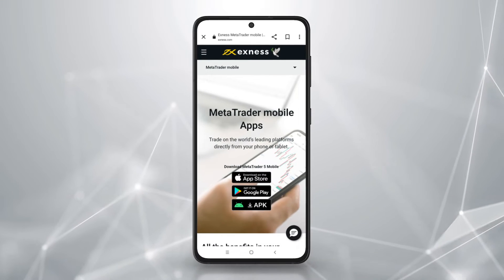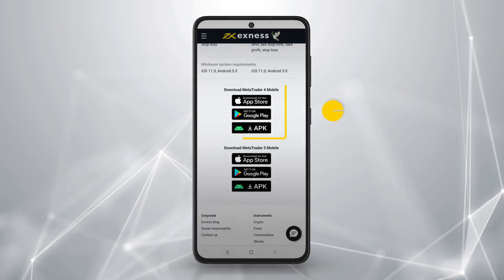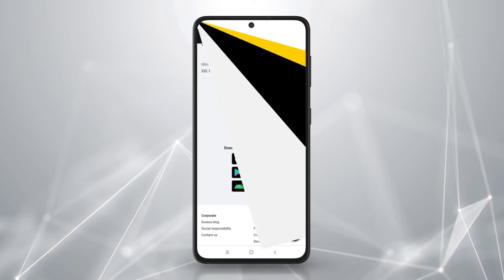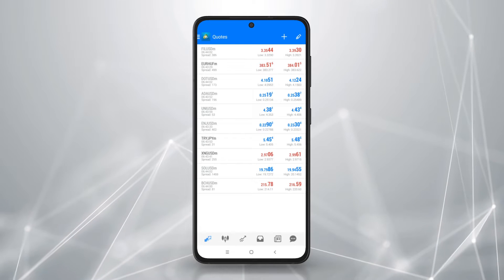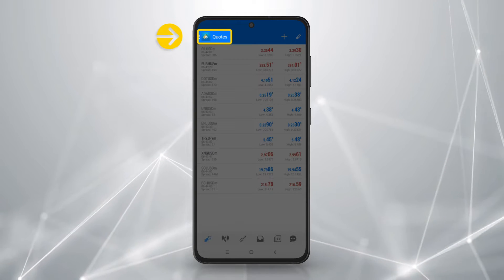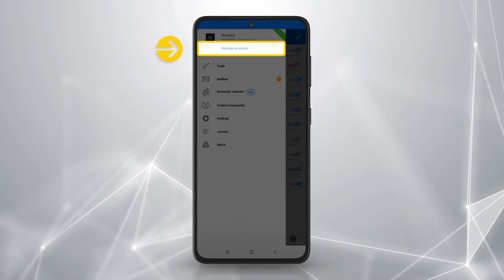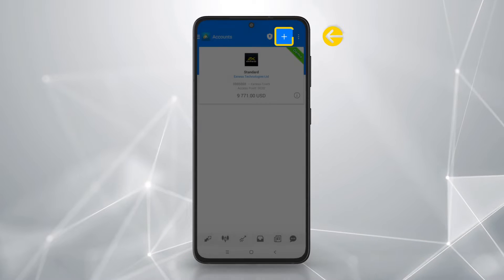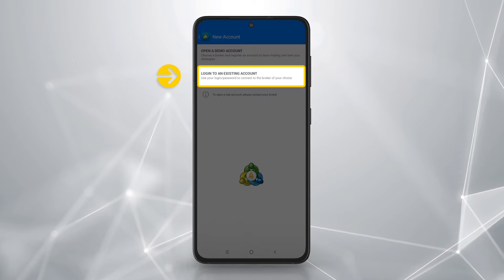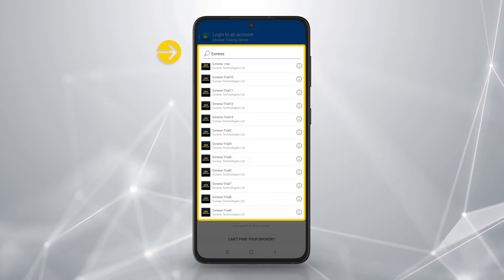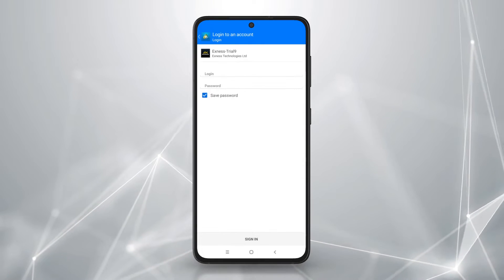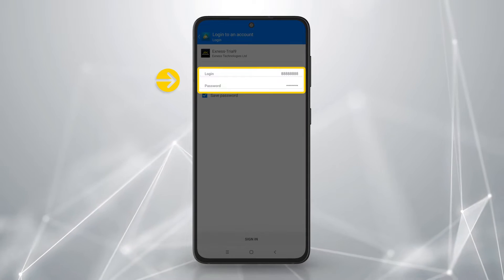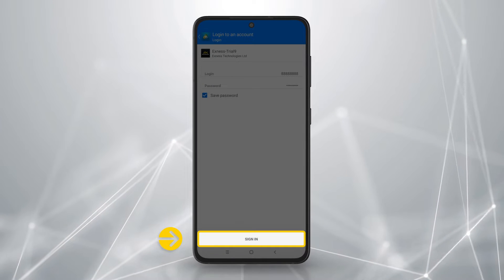To begin, download the MetaTrader 4 from the Exness website. Once downloaded, launch the app. To log in, select manage accounts from the main menu. Tap here and select login to an existing account. Enter Exness and select the trading server. Enter your trading account number and trading account password. Tap sign in.